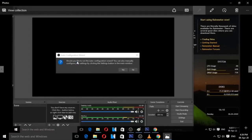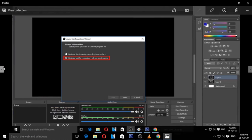The first time you open this software, you will need to complete the basic steps. The first step is the auto configuration wizard. It will ask: would you like to run the auto configuration wizard? Click Yes. The next step will optimize for two things — mostly streaming and recording. If you don't want to stream, select the second option: Optimize just for recording. I will not be streaming. Click Next.